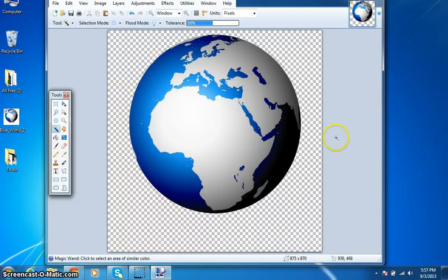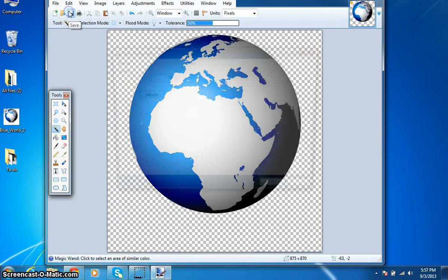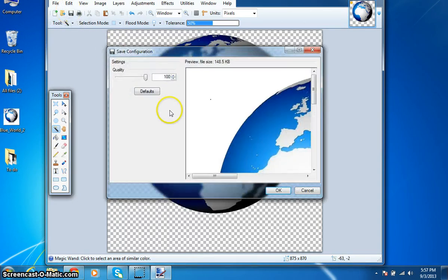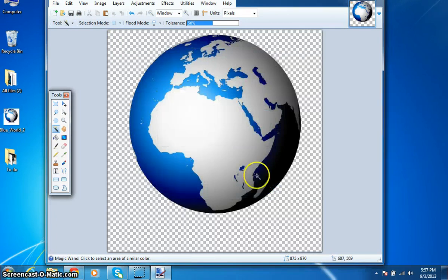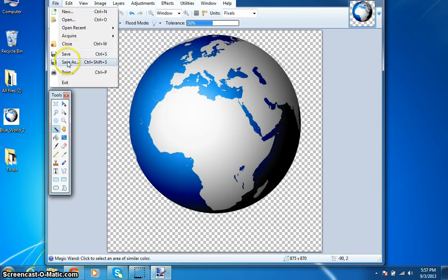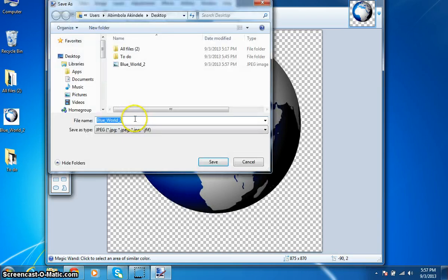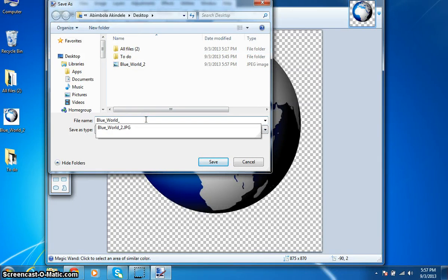That is what the magic wand does — it gets rid of the background so you can have a transparent background. Now when you want to save this, just hit on your save button. You want to hit File > Save As. I want to save it on my desktop — let's call it 'blue world free.'